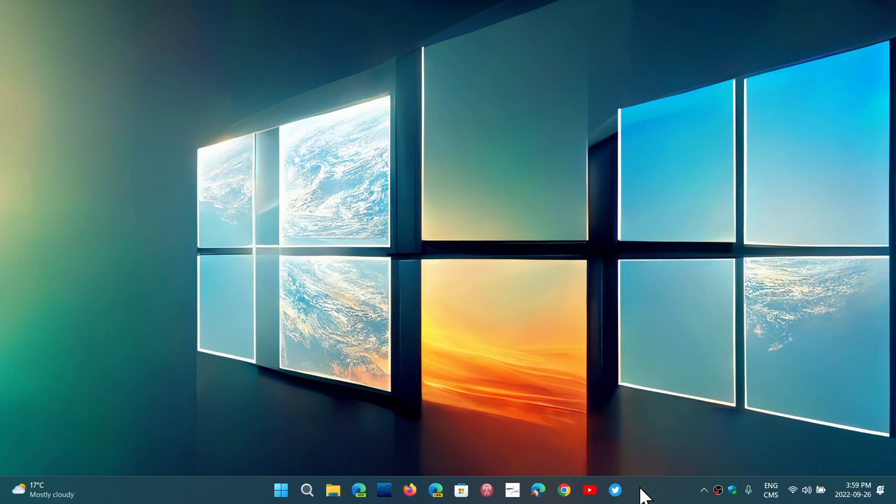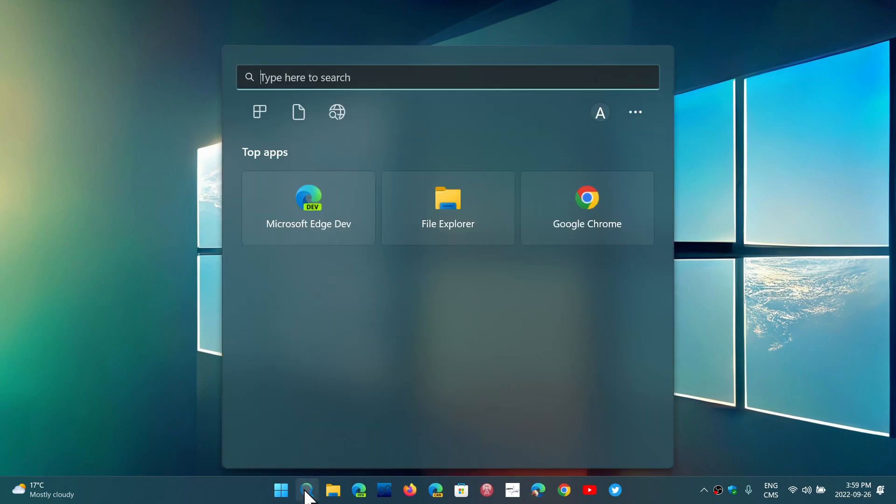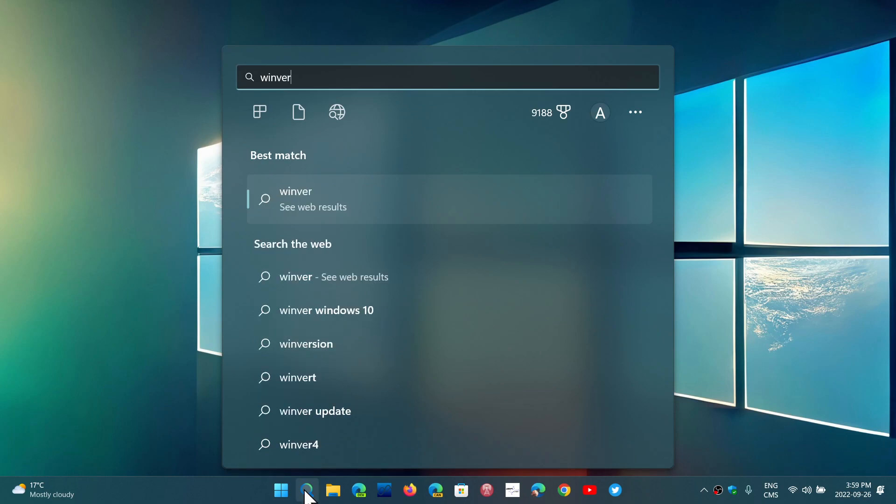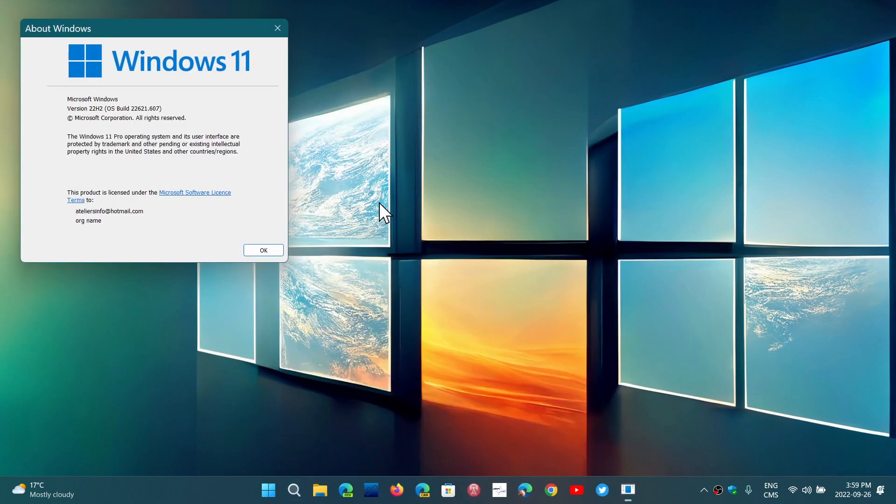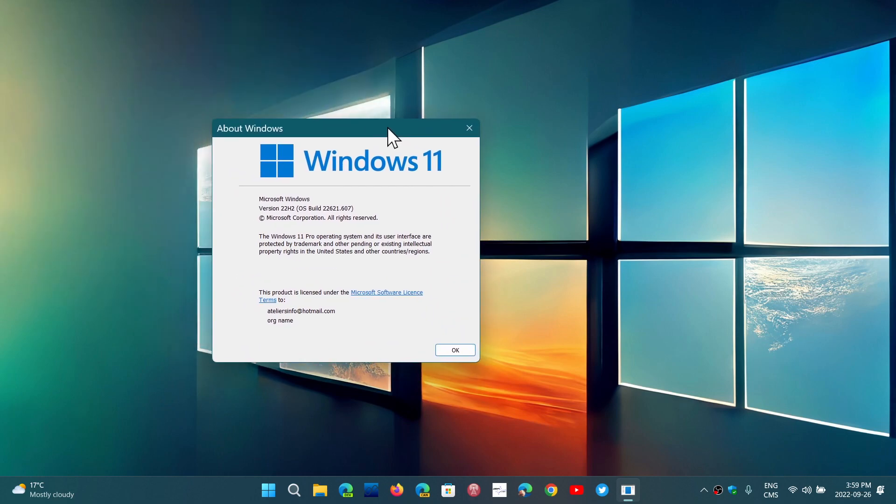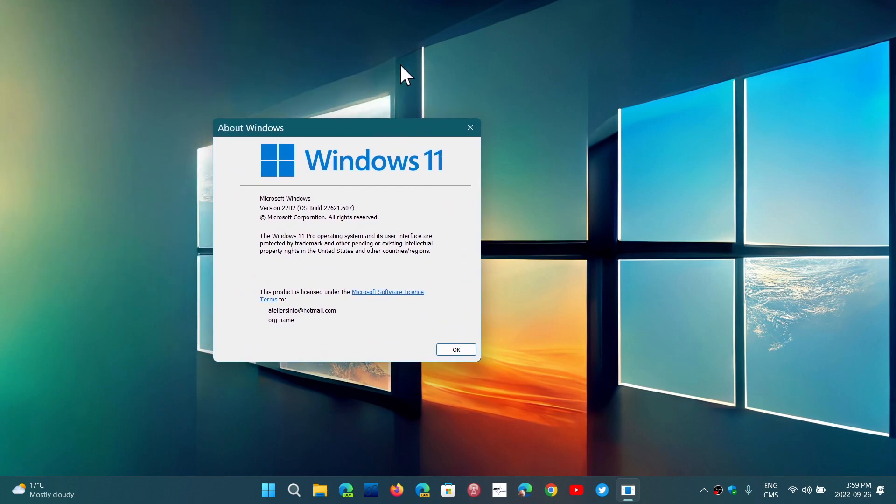First of all, like we said, now we are at, of course, 22H2, or what Microsoft wants to call the Windows 11 2022 update. But 22H2 is the, it came as a big update. And that's because it was that annual, or what I like to call, Windows 11 2.0 version.